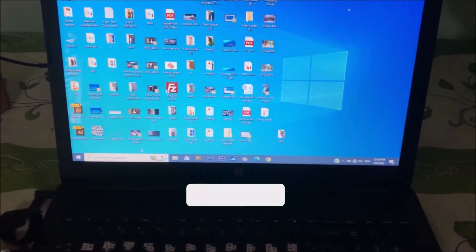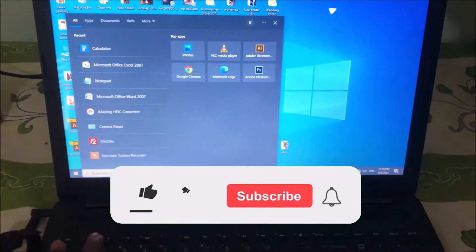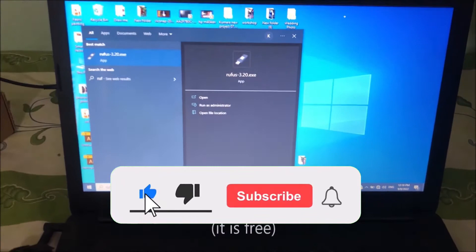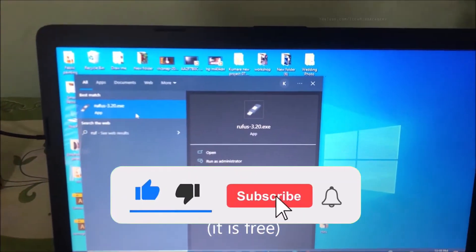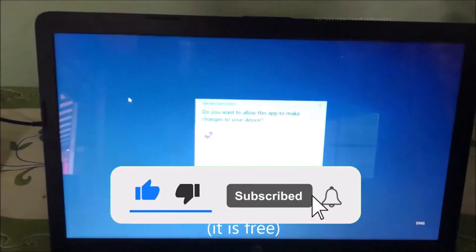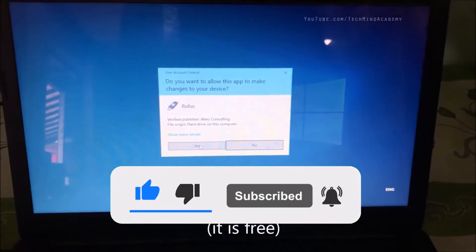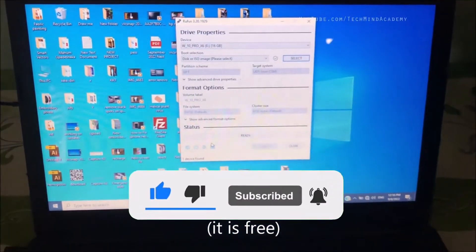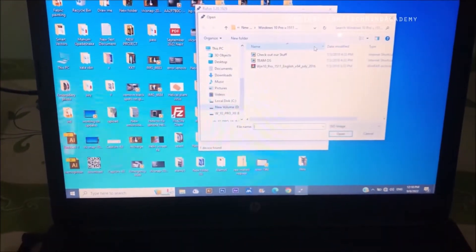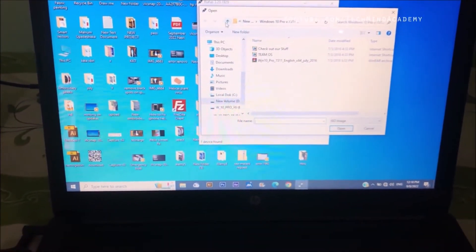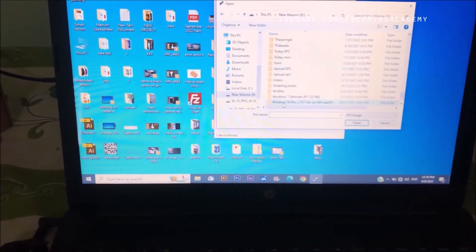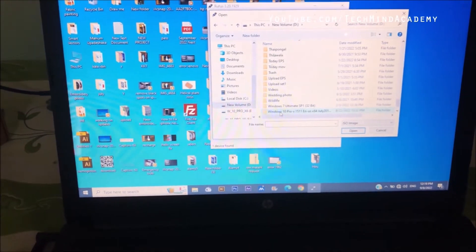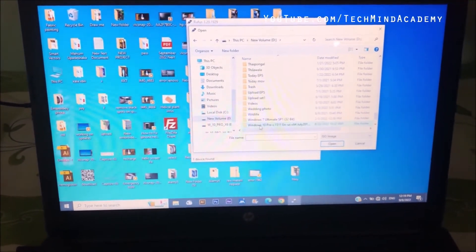Today I'll show you a solution for when your bootable pen drive is not showing on Windows boot. First, download Rufus software and install it. Then find the Windows 10 ISO file.